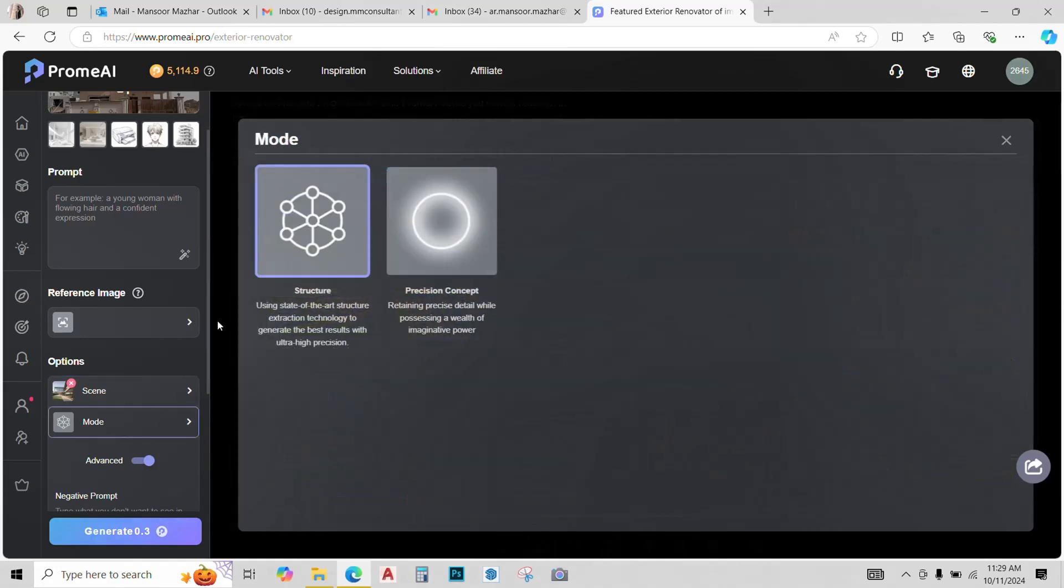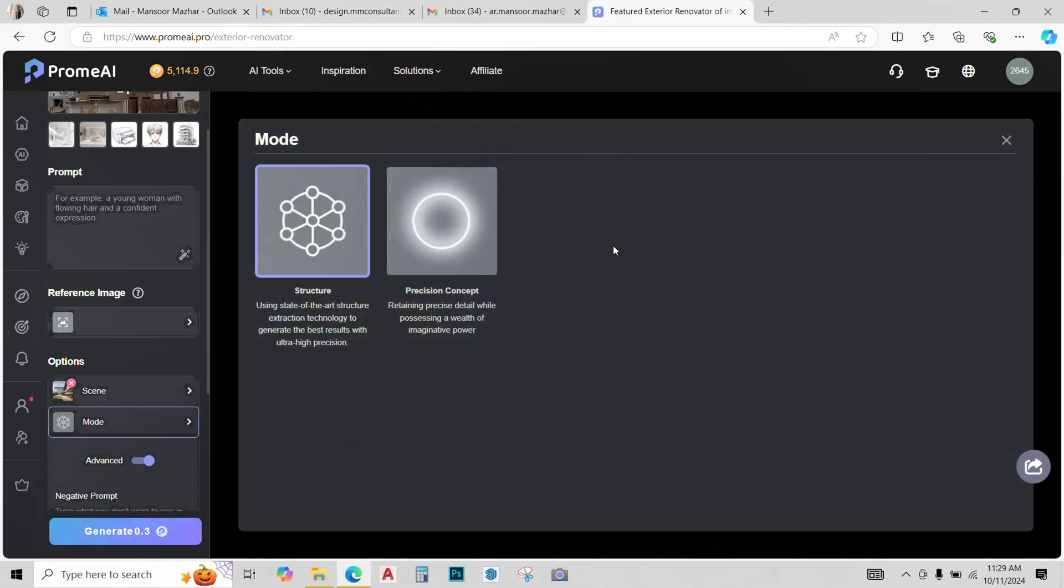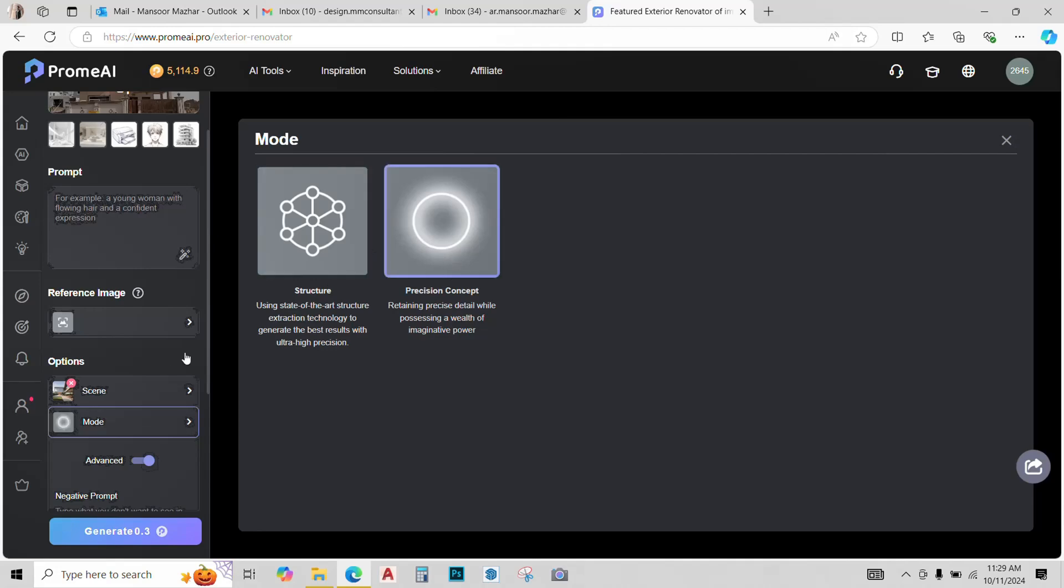Now, you can select the mode. We have two options, structure and precise. I'll go with the precise one.